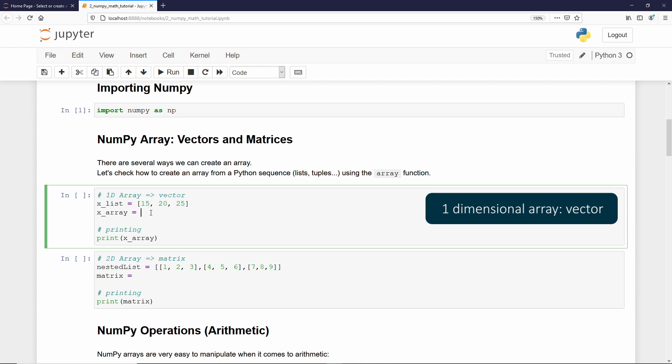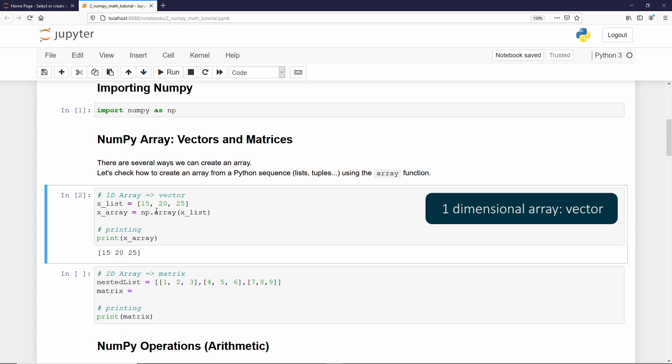Now, to create a NumPy array, we just need to type np, why np? because we import NumPy as np.array, and that's the function we are using to create our NumPy array. Then, we provide the list, and in that case, is xlist. If I execute it, we get our one-dimension NumPy array.